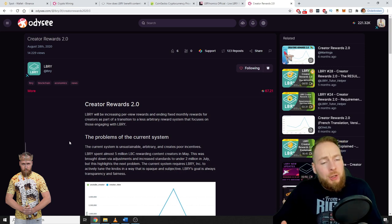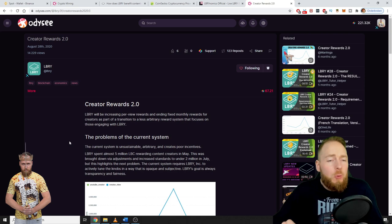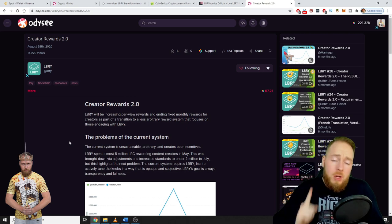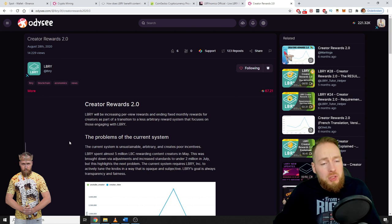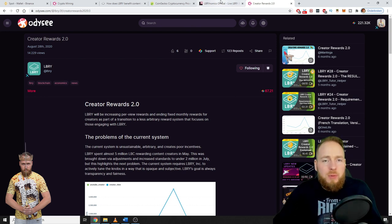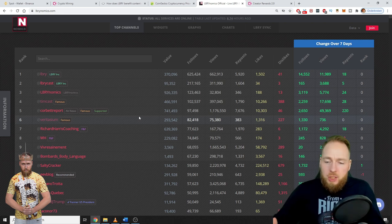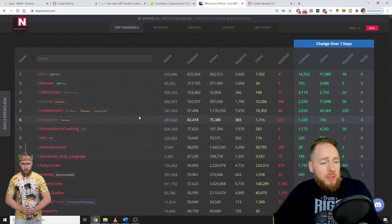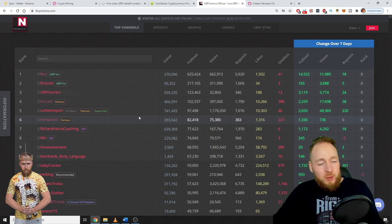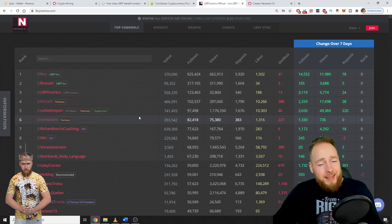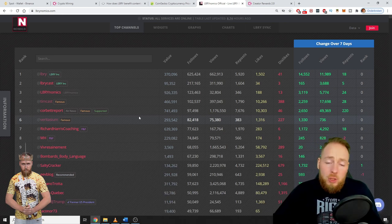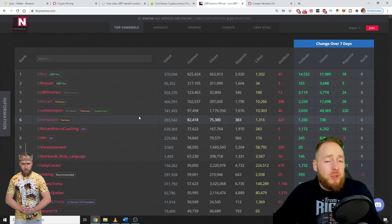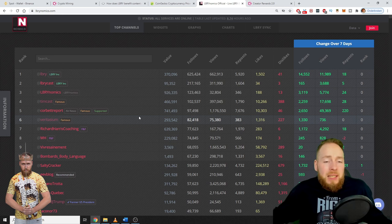To understand why the earnings are going down, I made an entire video about Creative Rewards 2.0 - you can check it right there on top of your screen. I'm not going to explain this now, but it's very simple. Imagine you were on Library TV years ago - the amount of LBC you could make from simple views was incredible. Of course, at that time the LBC price was low, so you think 'oh I'm not making any money,' but we're in crypto guys, so it's a long-term strategy.